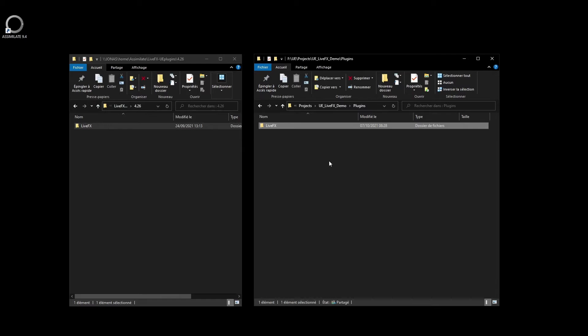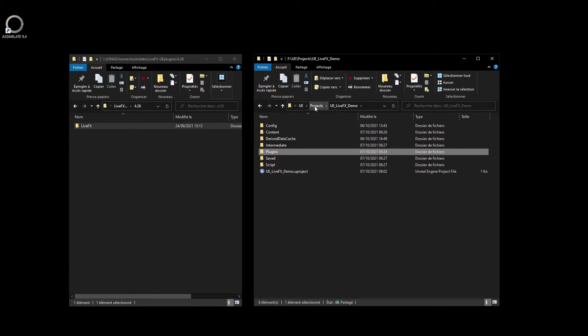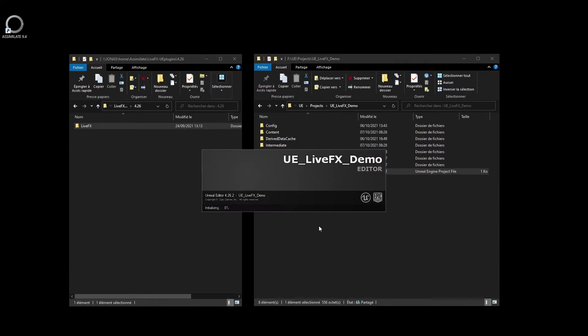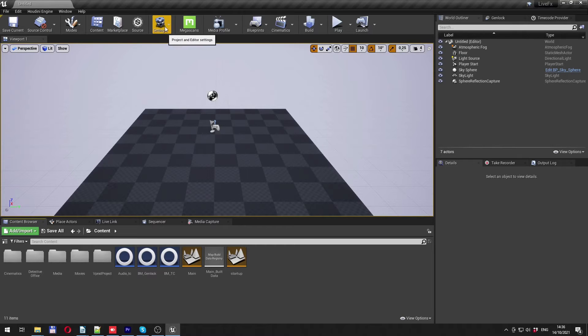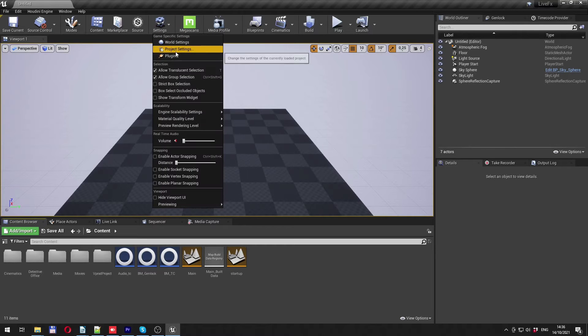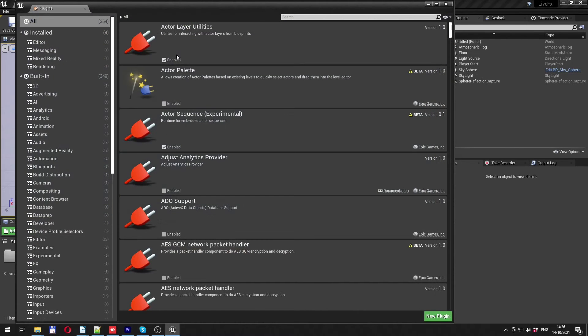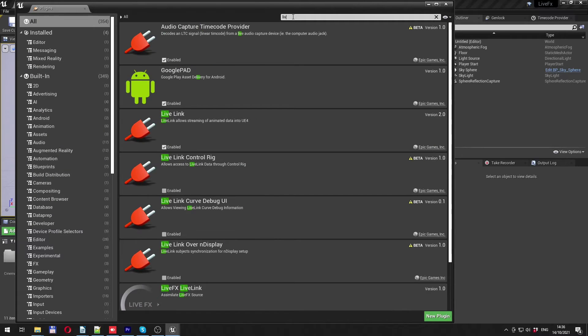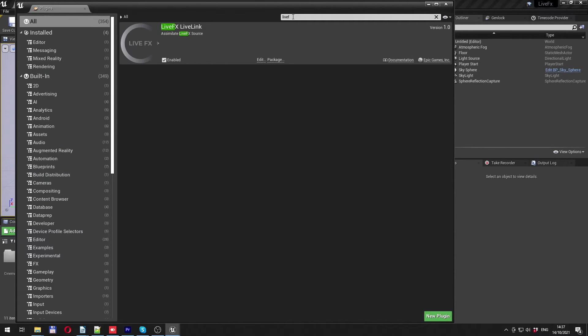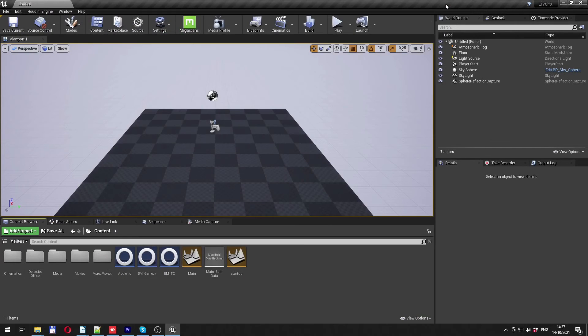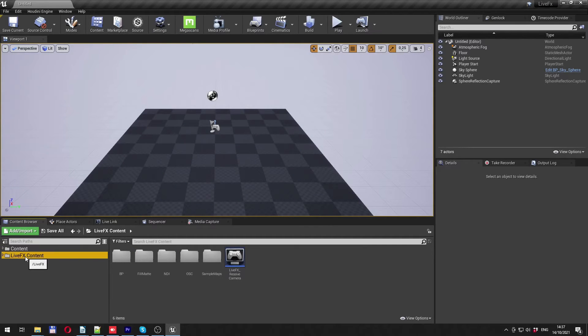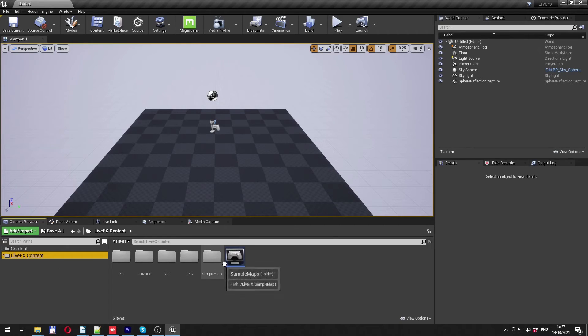Now you're ready to launch the Unreal project. Let's check into the plugins panel and look for our plugin. Here it is, and it is already activated. Note that it also enables necessary plugins such as LiveLink and TakeRecorder, which are required for the use of the LiveFX plugin. It also provides a couple of example files and setups, which we'll go over in another video.